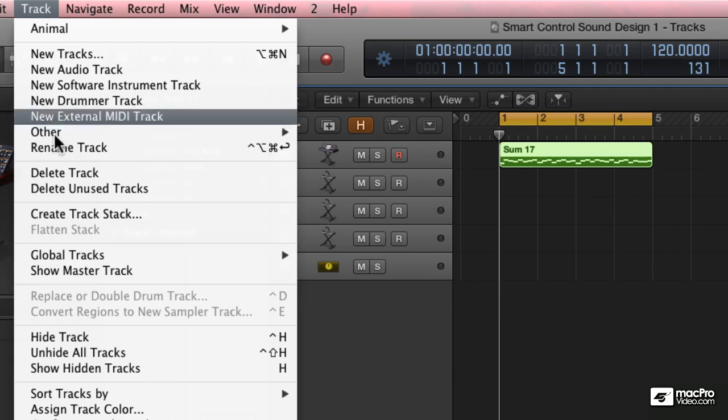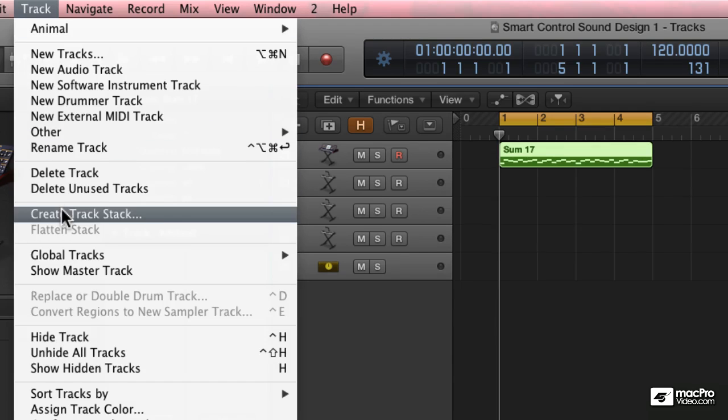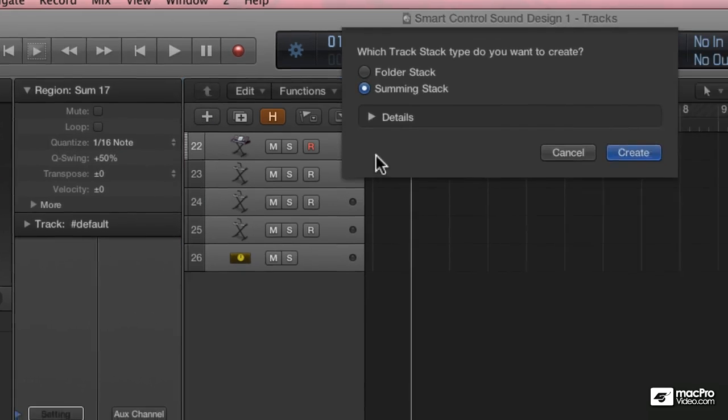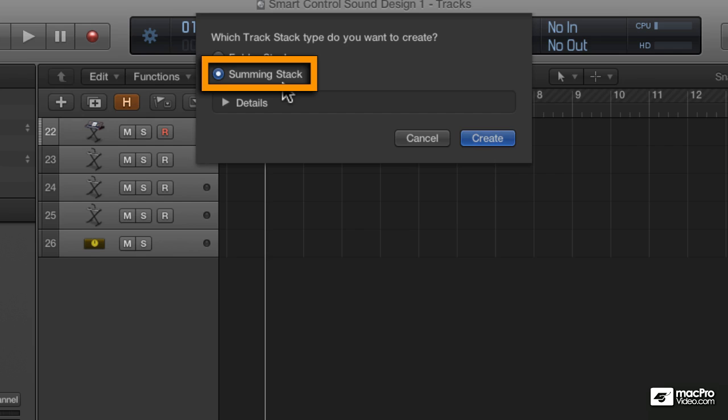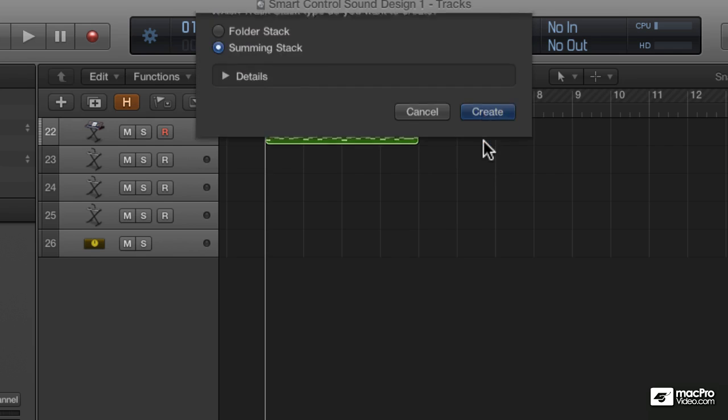And I'm going to create a track stack. This is called the summing stack, so essentially it's going to take all of the instruments, place them into a single track, and apply their outputs to an auxiliary. So I hit create.